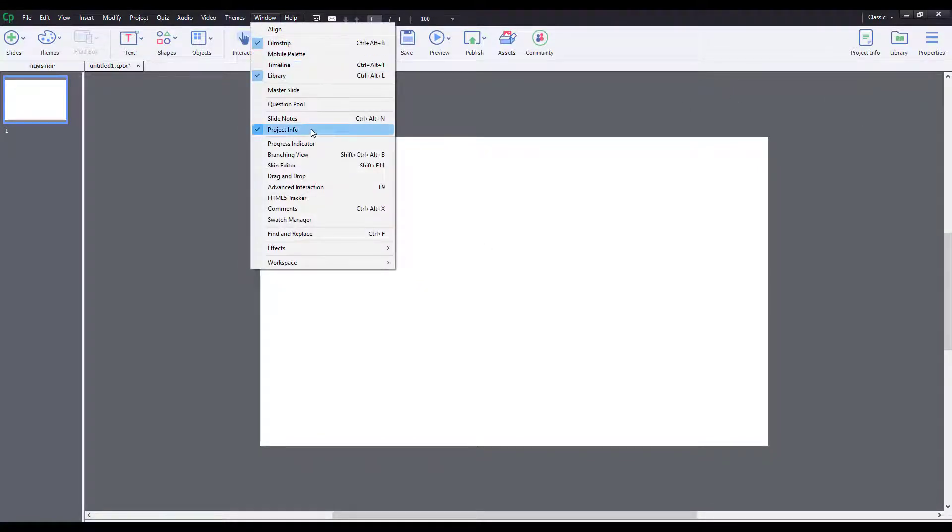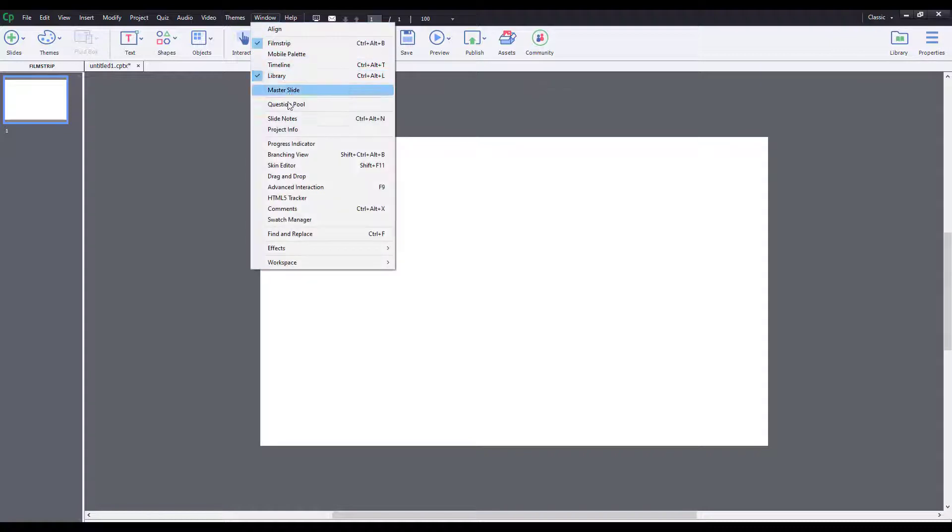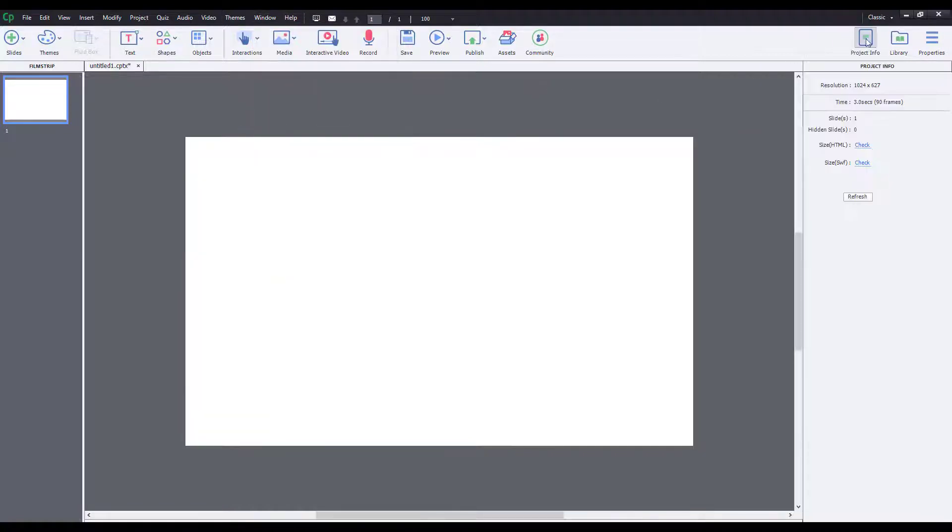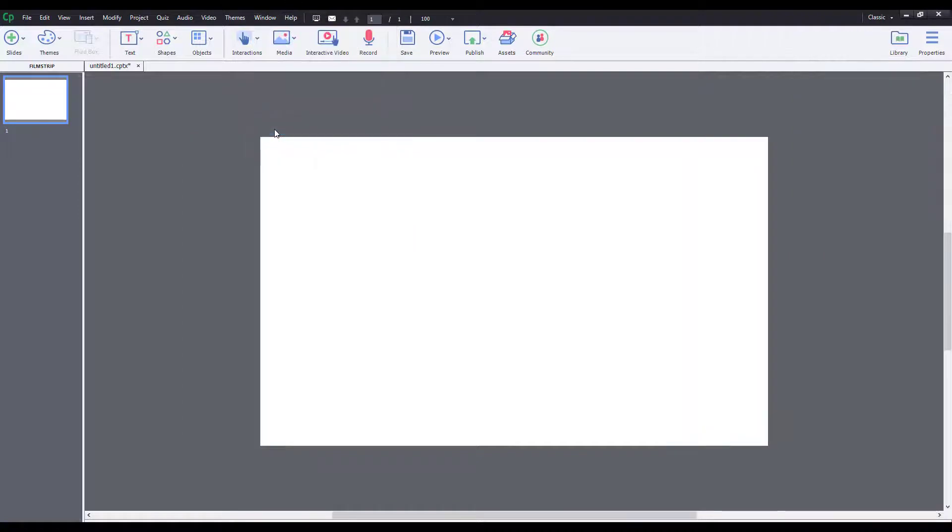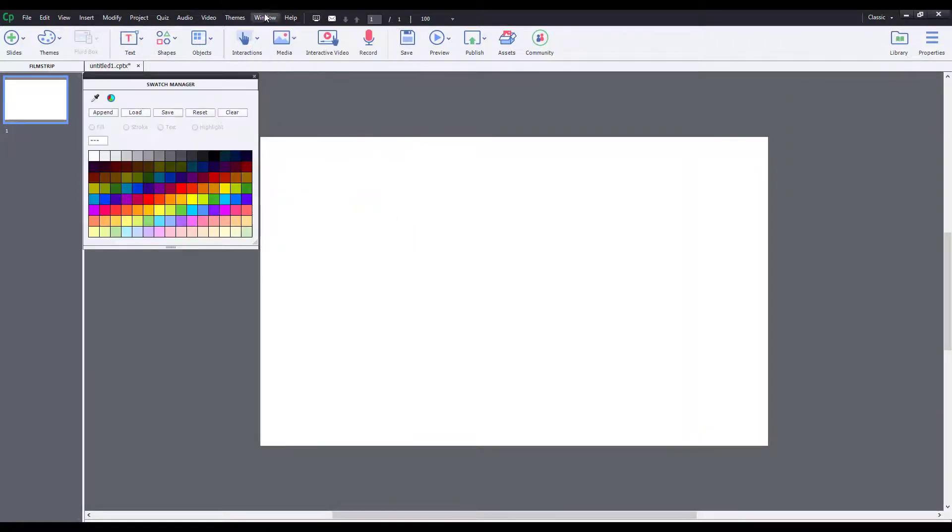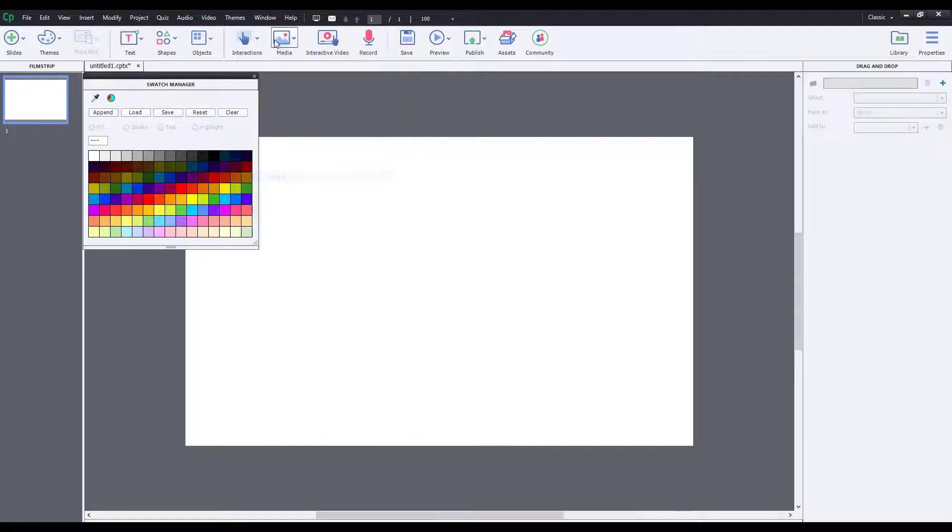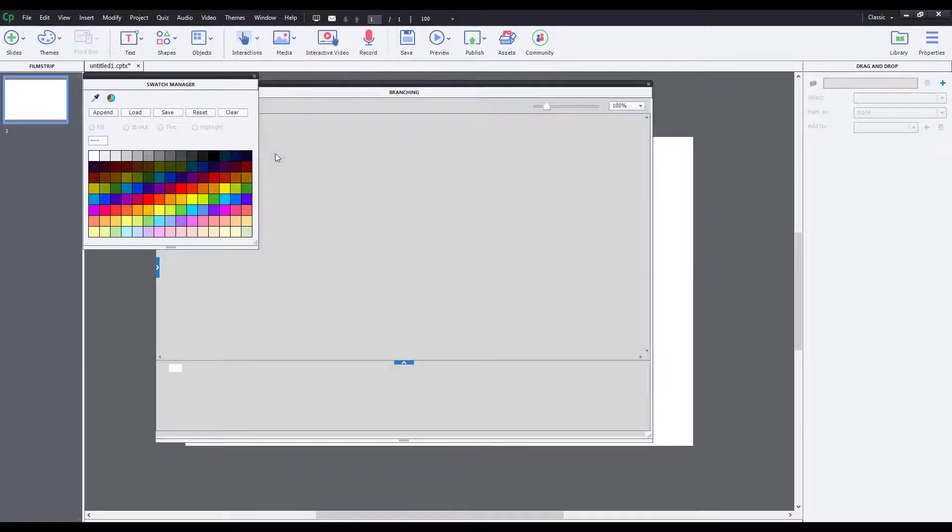You can also go over here and enable and disable certain things. For example, project information is right over here. So you can go to Windows and disable the project information and it'll no longer be there anymore. There's a lot of options that you can work with right over here.